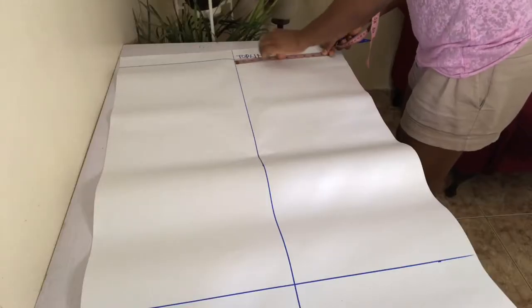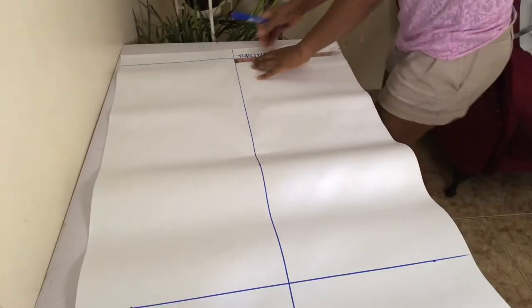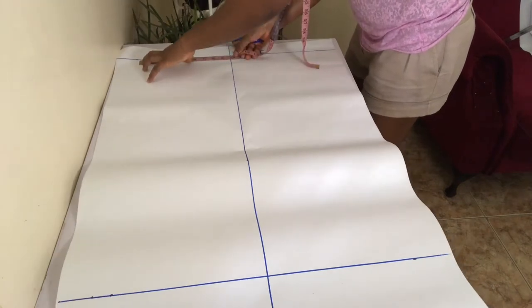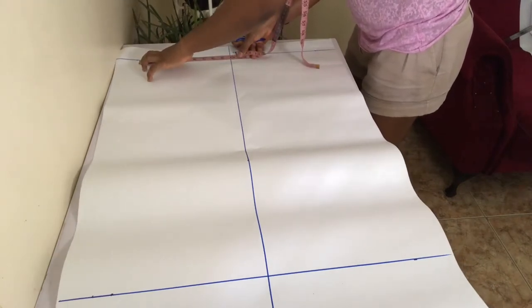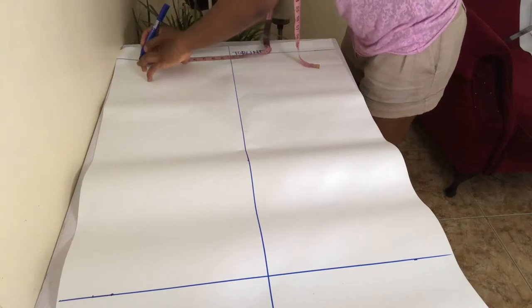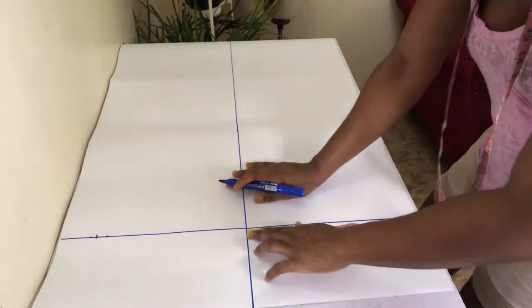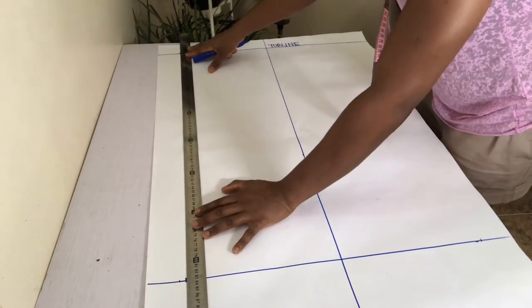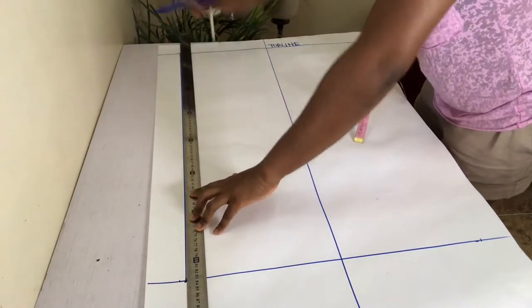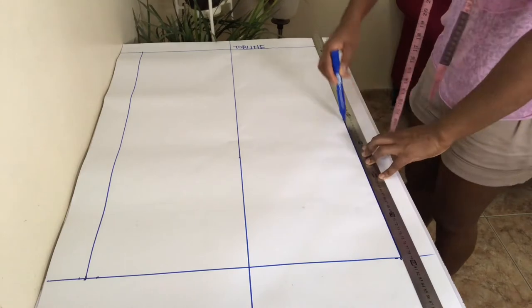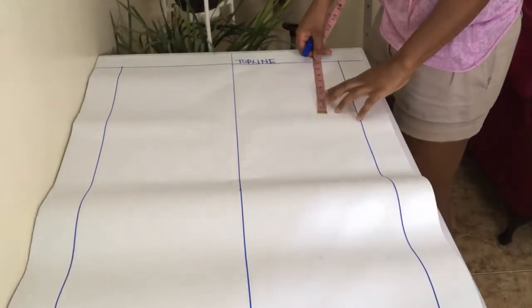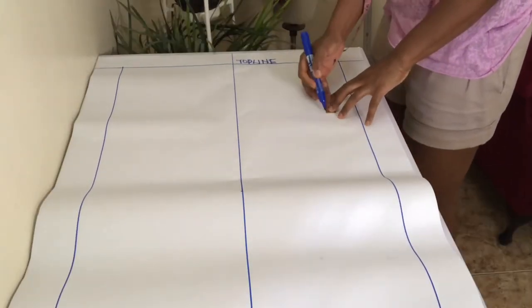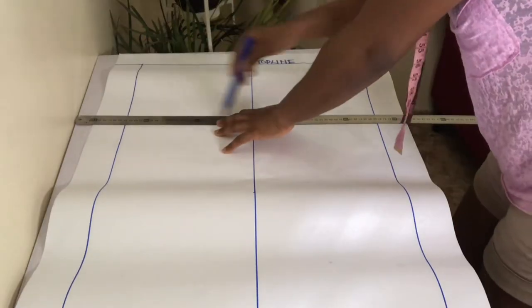Mark one quarter of your hip measurement on each side of the center crease line at the top and bottom lines. Connect both points with a straight ruler at the left and right hand side. These lines created will be your center back on the left hand side and center front on the right hand side. Mark eight inches down from the top line and rule across. This is your hip line.